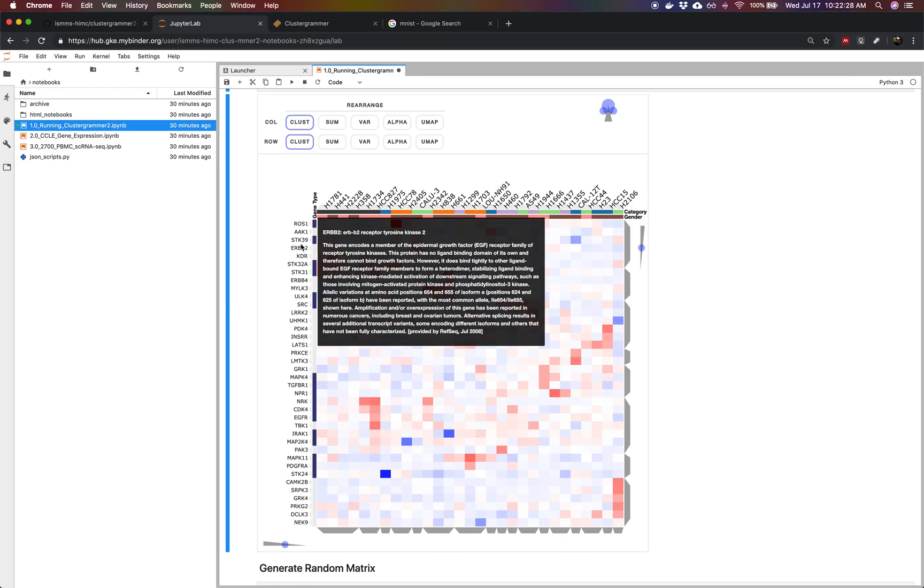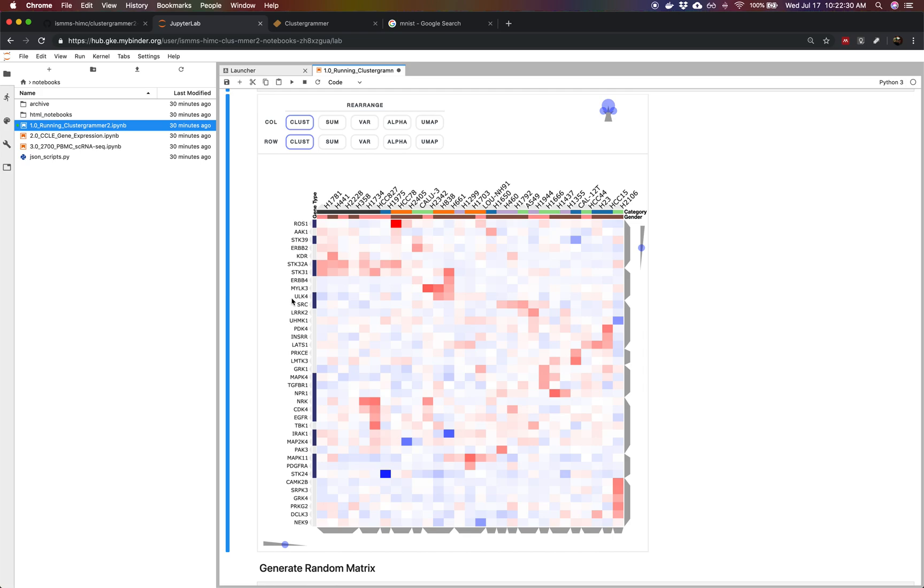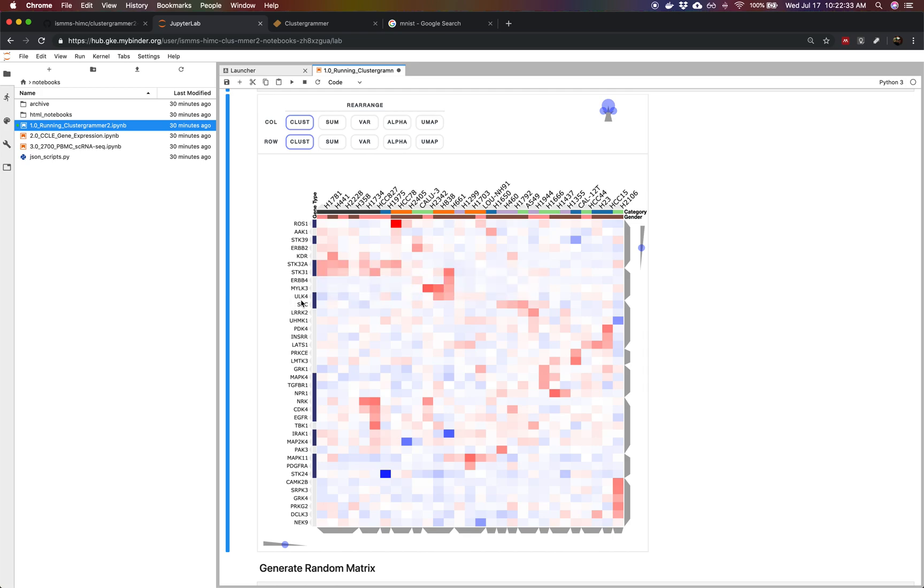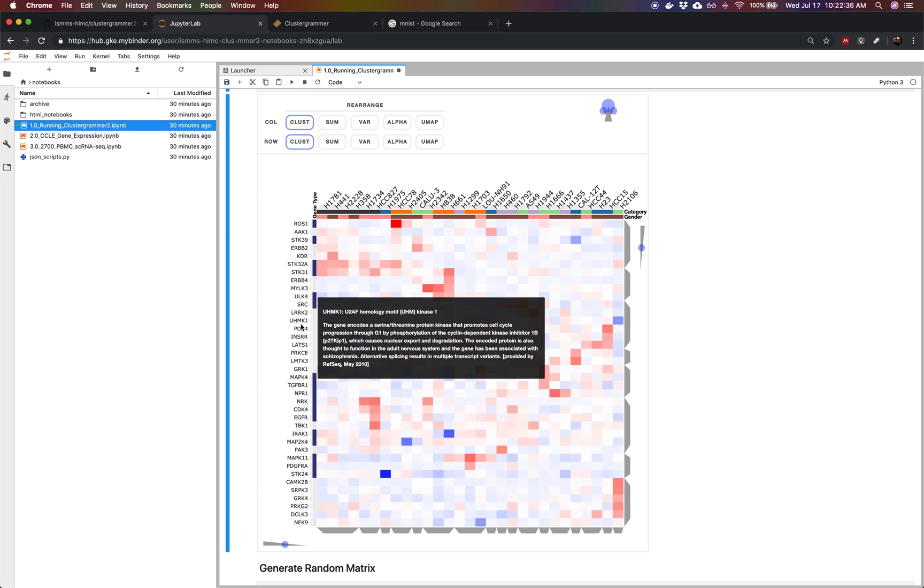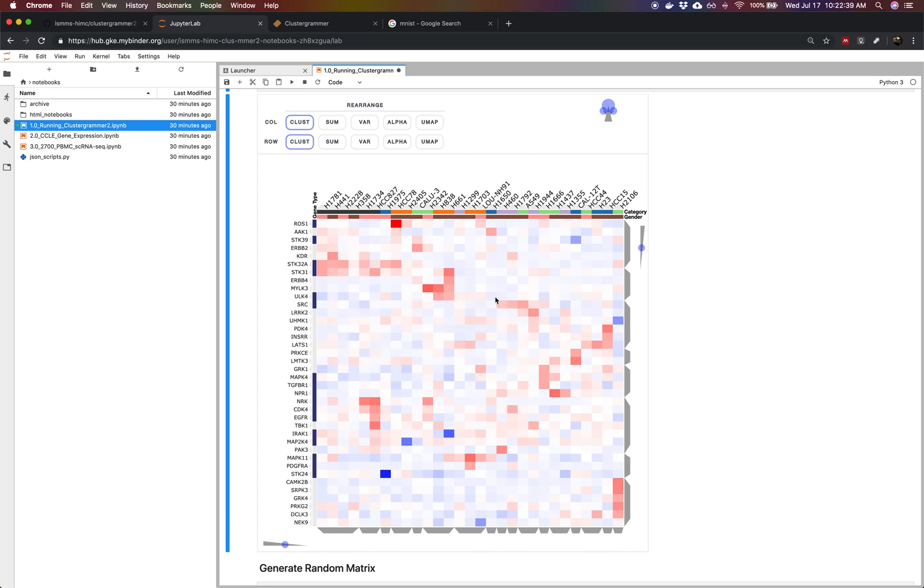You can start to play around with the interactivity of ClusterGrammar. You can hover over gene names. It will look up the gene, the full name and RefSeq information from a tool called Harmonizome. And you can also reorder your data.